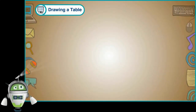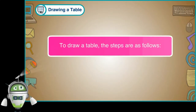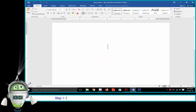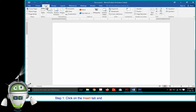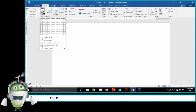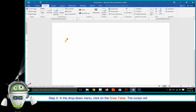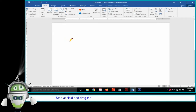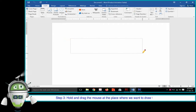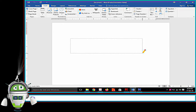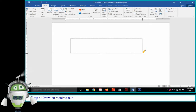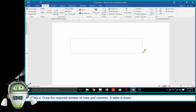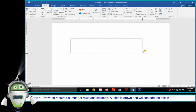Drawing a Table. To draw a table, the steps are as follows. Step 1: Click on the Insert tab and in the Tables group, click on the Table option. Step 2: In the drop-down menu, click on Draw Table. The cursor will turn into a pencil. Step 3: Hold and drag the mouse at the place where we want to draw the table. Step 4: Draw the required number of rows and columns. A table is drawn and we can add text in it accordingly.